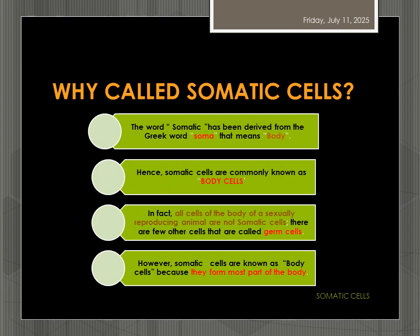Now let us see why some cells are called somatic cells and some are called germ cells.